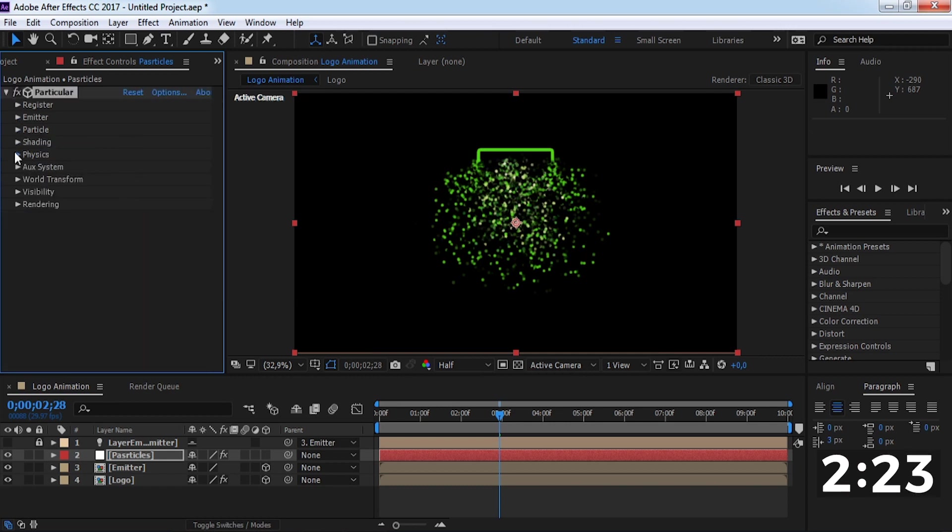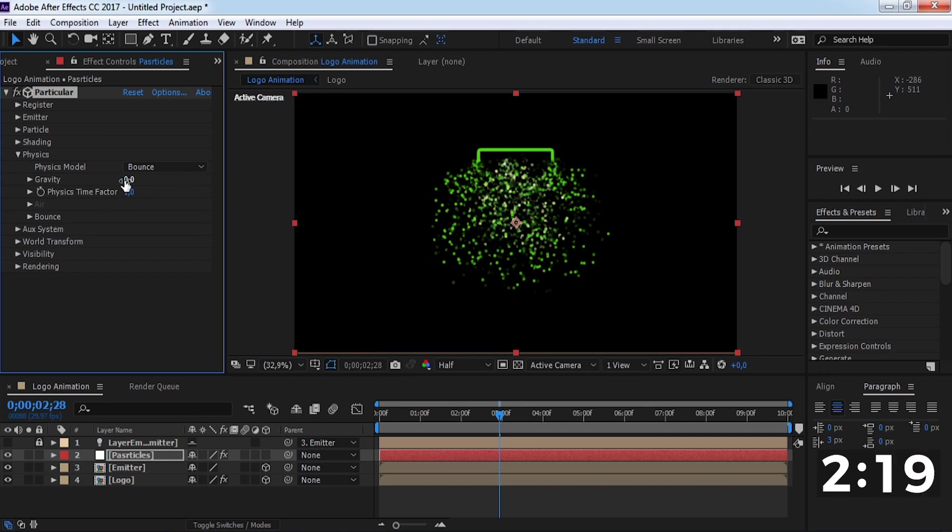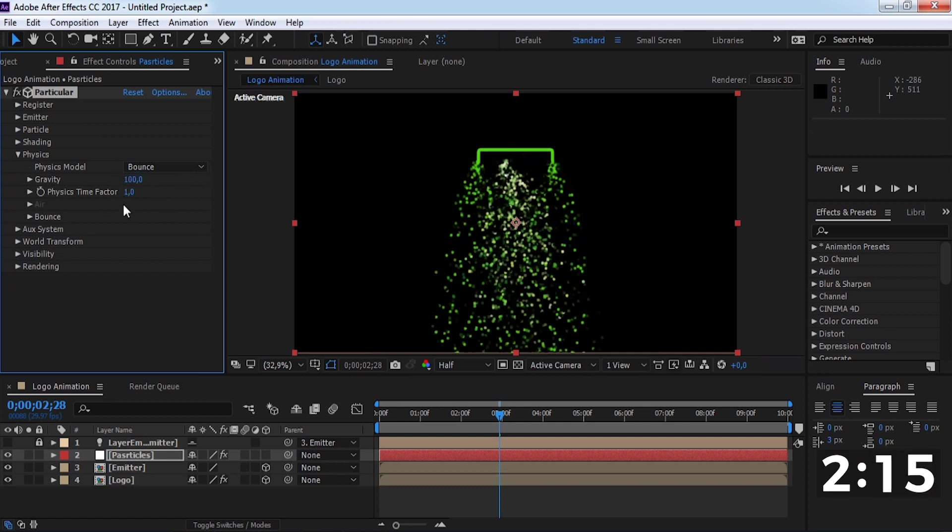Open physics. Change model to bounce, gravity to 100, and time factor to 2.